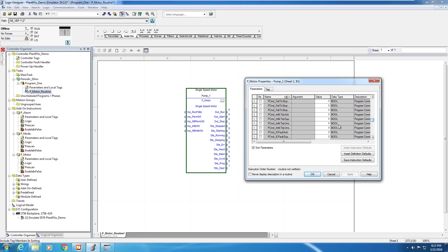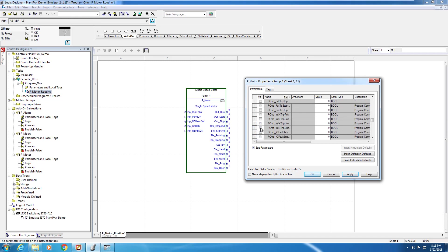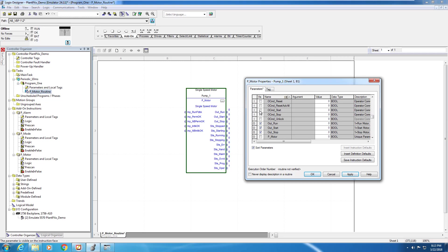The PlantPAx library supports various modes, including operator mode and program mode, so we'll expose the operator start-stop and the program start-stop commands. P commands will allow a program, in other words automatic mode, to be able to start and stop the motor versus an operator mode where the operator manually start and stop the motor.